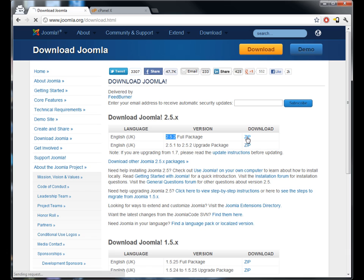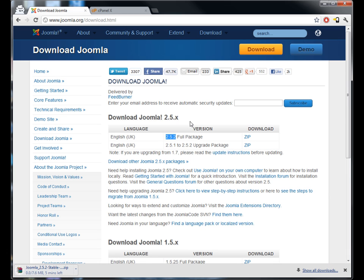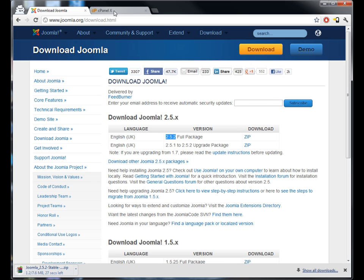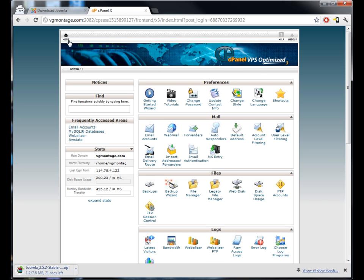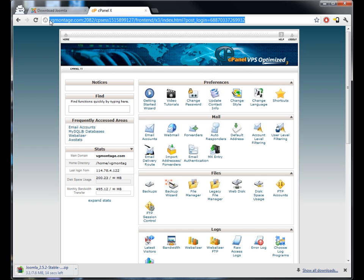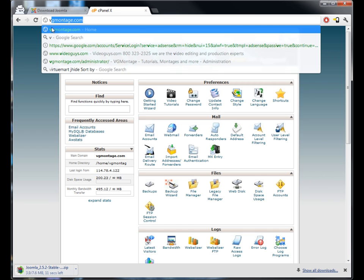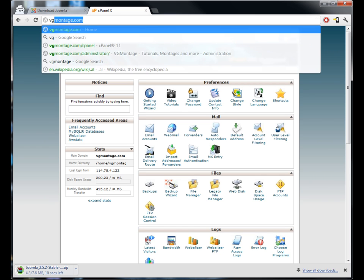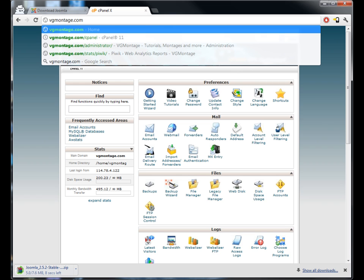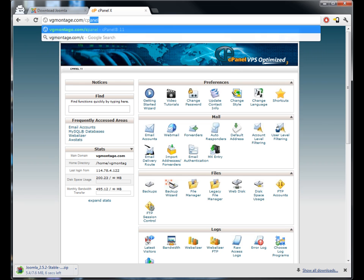So download that, and then once that's downloaded you want to open up cPanel on your host. You can get that by going to whatever your website's name is, so for this one I'm using vgmontage.com/cpanel.